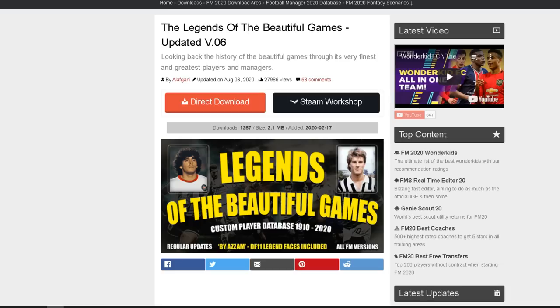Hello everybody, Jamie here from FM Scout. Today we're doing a download showcase. We're going to be looking at the Legends of the Beautiful Games updated to version 0.6. This is a custom player database with players and managers between 1910 and 2020.